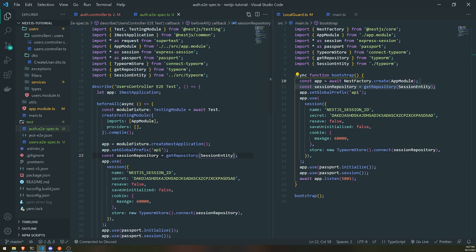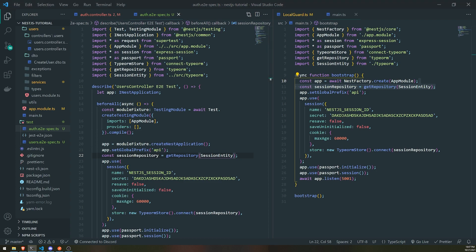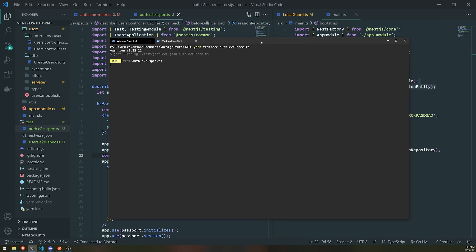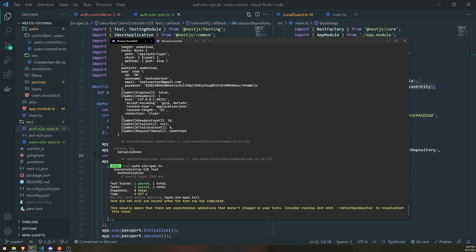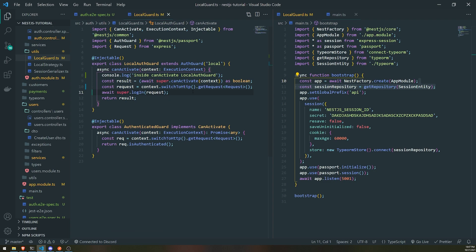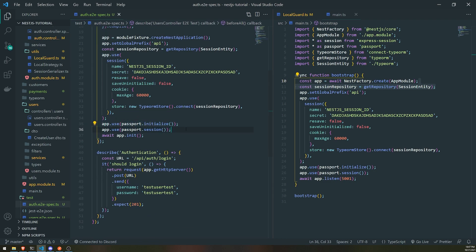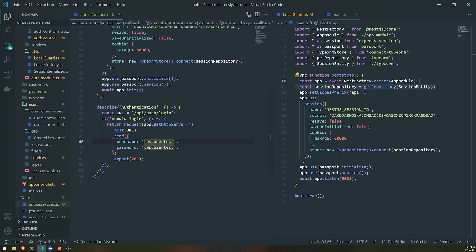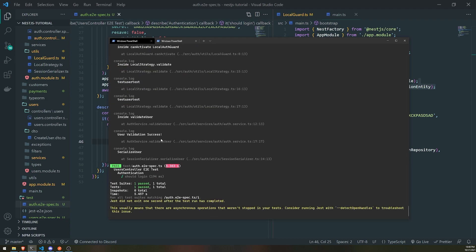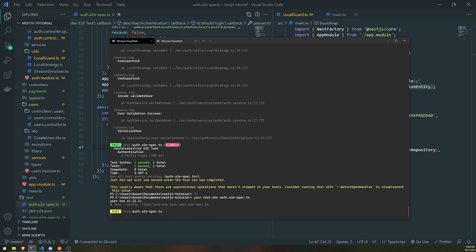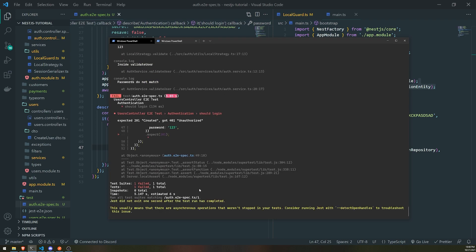We should actually be able to authenticate correctly now. Let me go ahead and run the auth e2e spec file again. You can see I have a bunch of console logs because I was spending a lot of time figuring out what was going on. But I was able to figure it out — it's because we didn't have the middleware registered properly. Running this again with the correct credentials — 'test user test' for username and password — gives us a 201. And if I give an invalid password, you can see it gives us a 401 status code. The test says 'expected 201, got 401 unauthorized', which is absolutely correct.